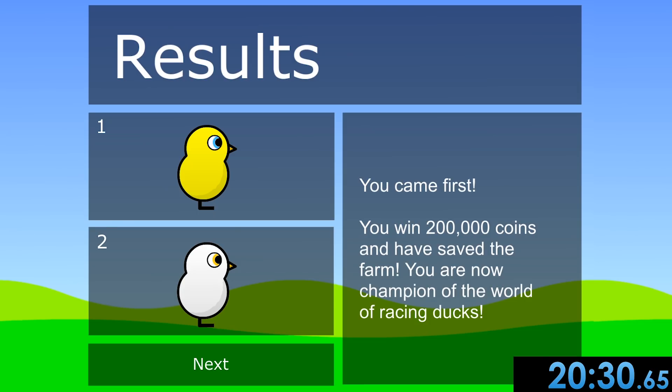20:30. Wow, we were so close to the sub 20 minute and we just missed it. Why does this always happen to me?